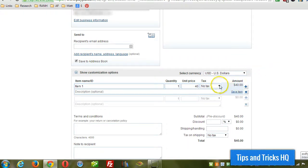And whether there's any tax or not. And you can set up the different tax in the invoice settings area as well.